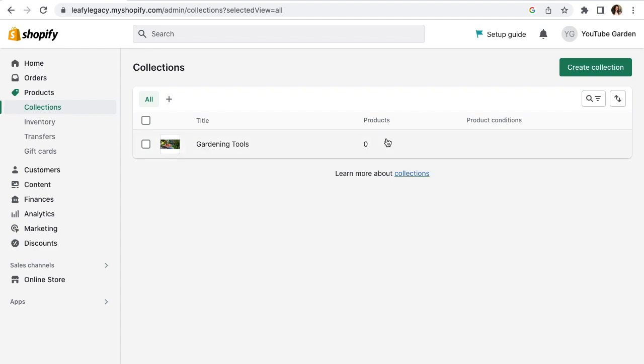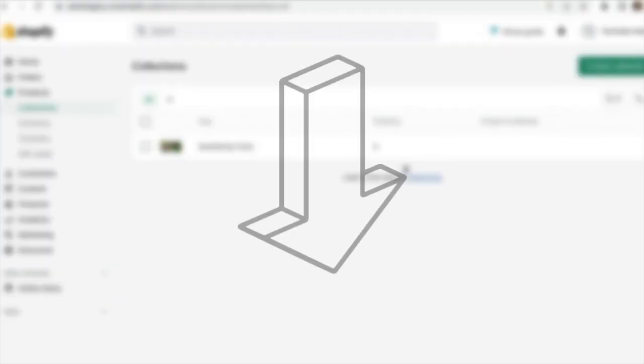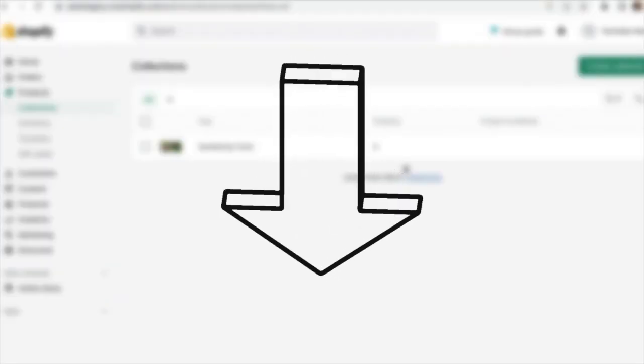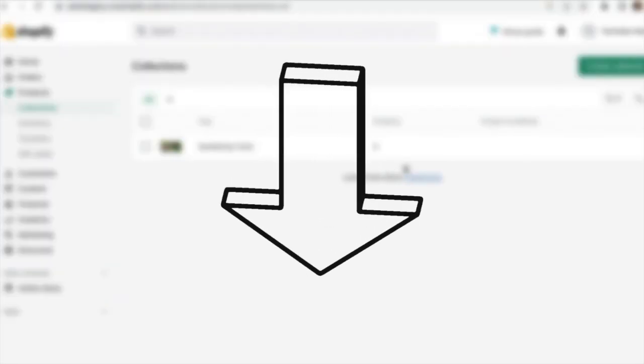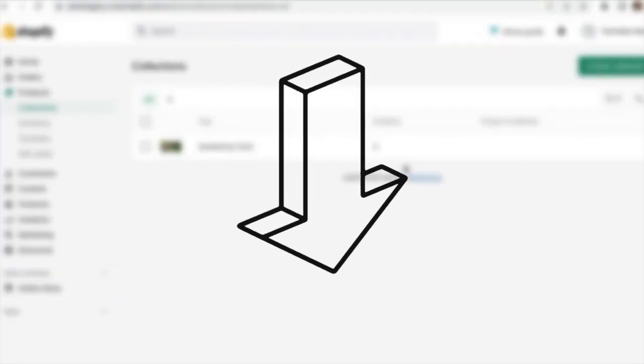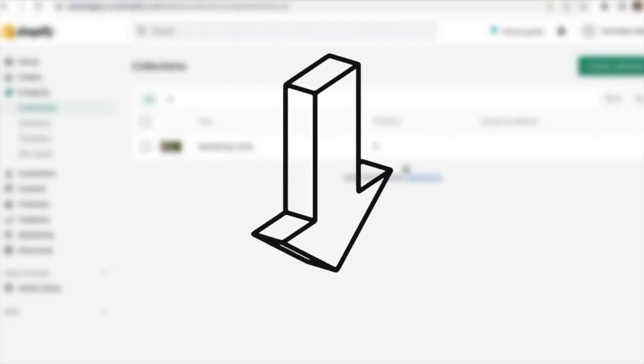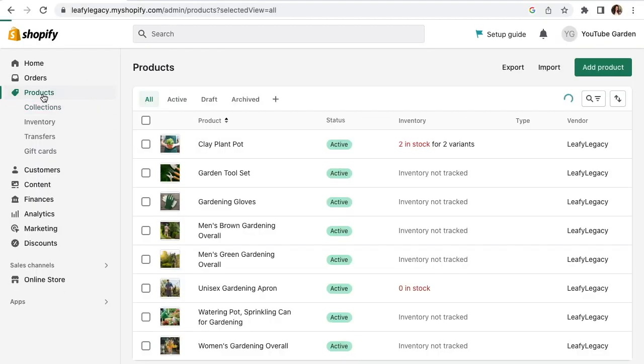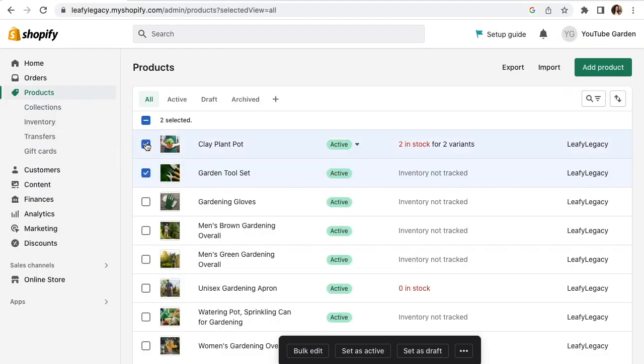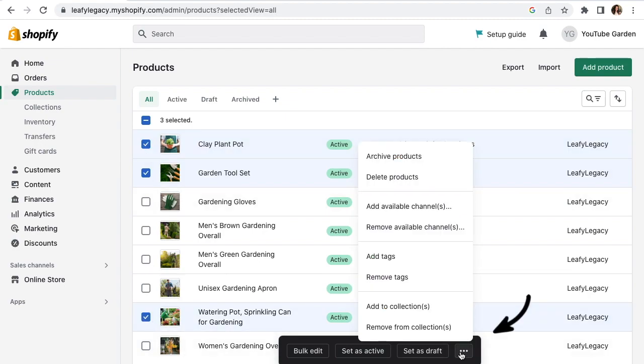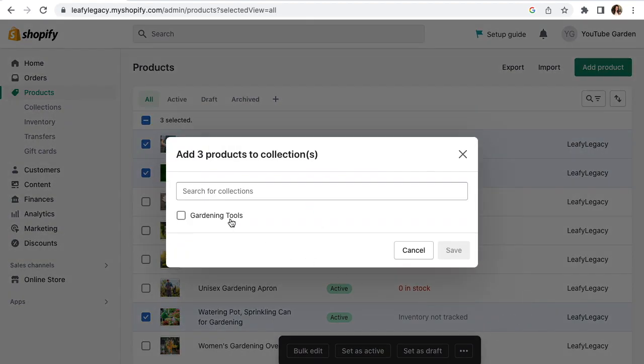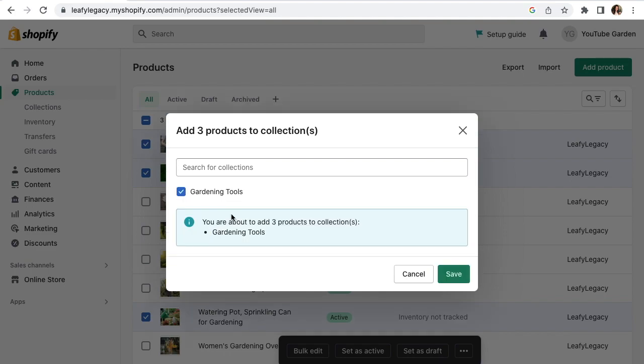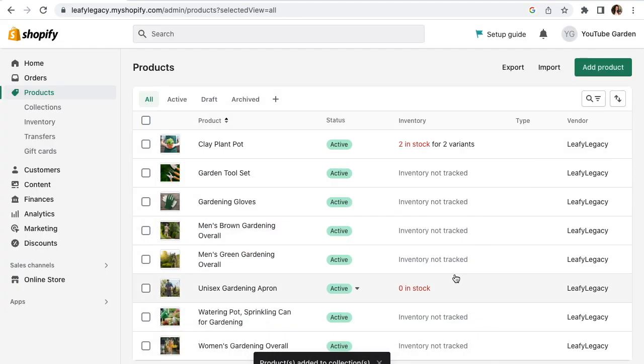If you still haven't added any products at all to your store, I'm also going to drop a link to another video to help you do that first. Once you have a few products in your store, head over to your products page and select what you want to add to your new collection. Click on Add Collection and select the one that you've just created. Click Save and you're good to go.